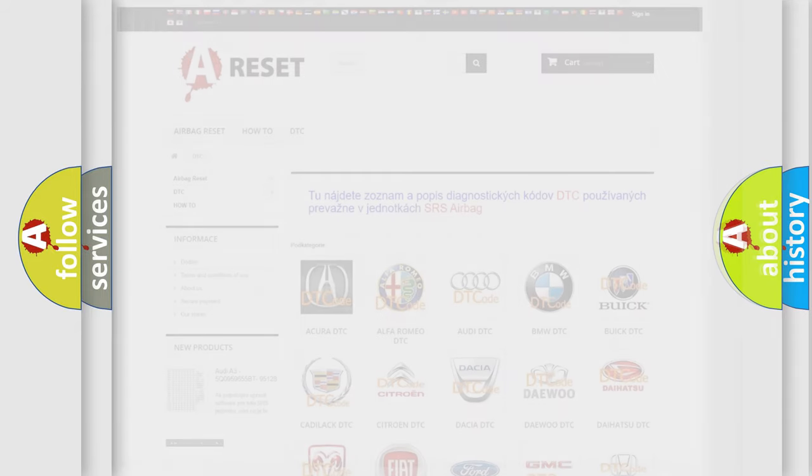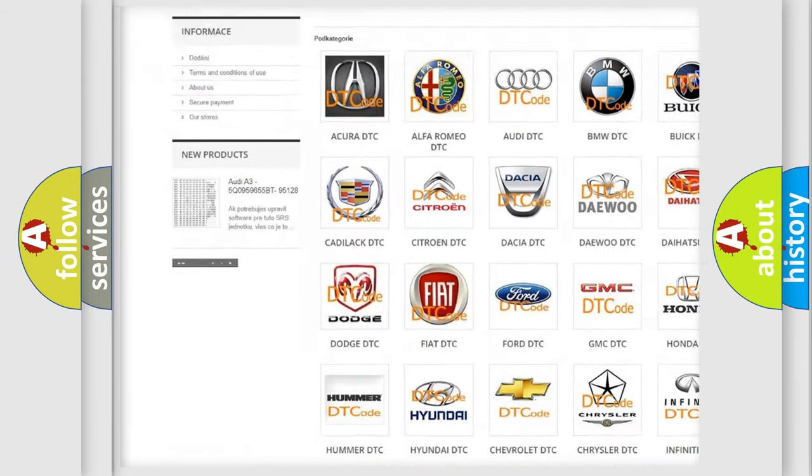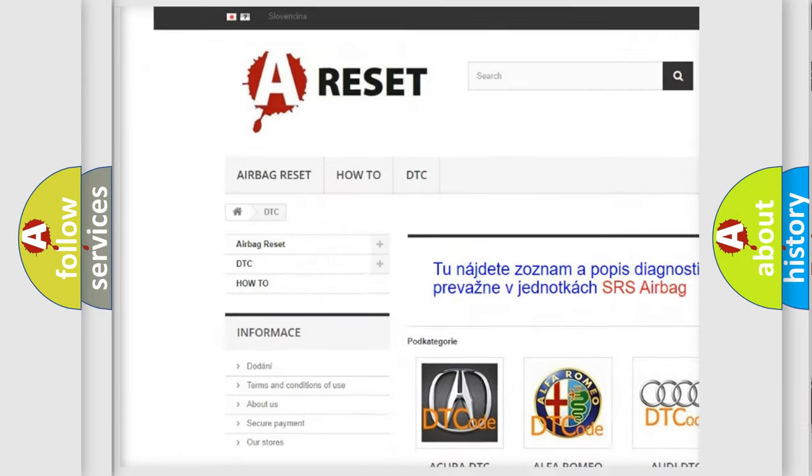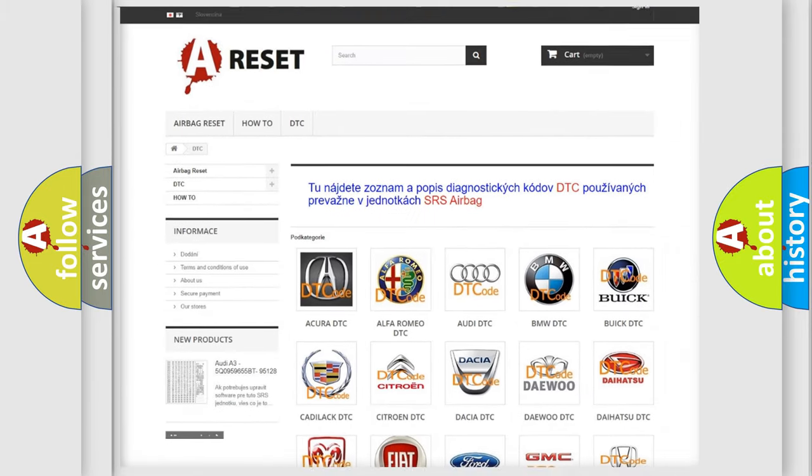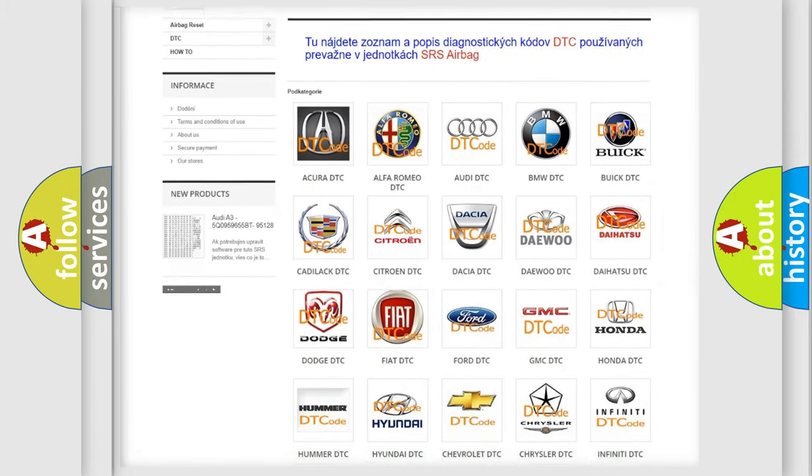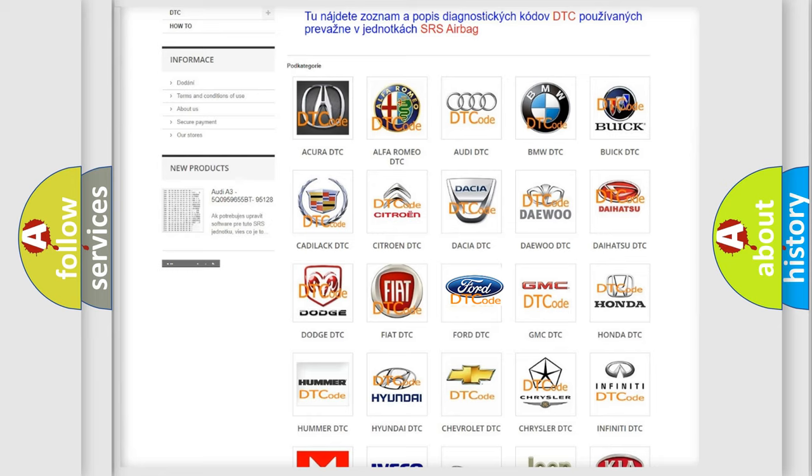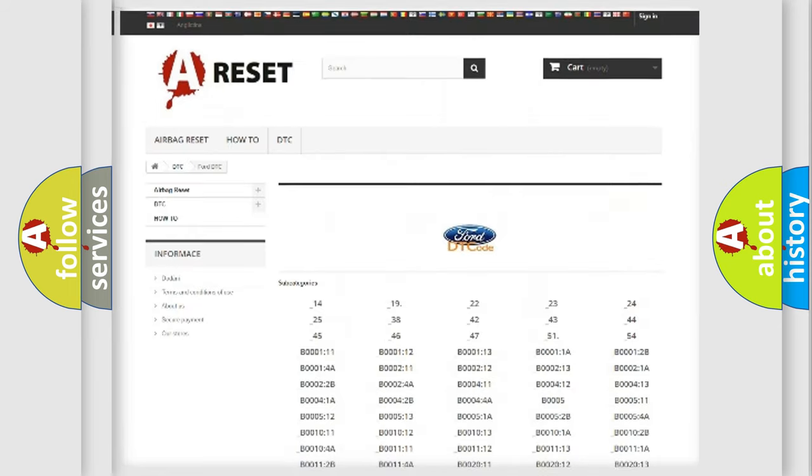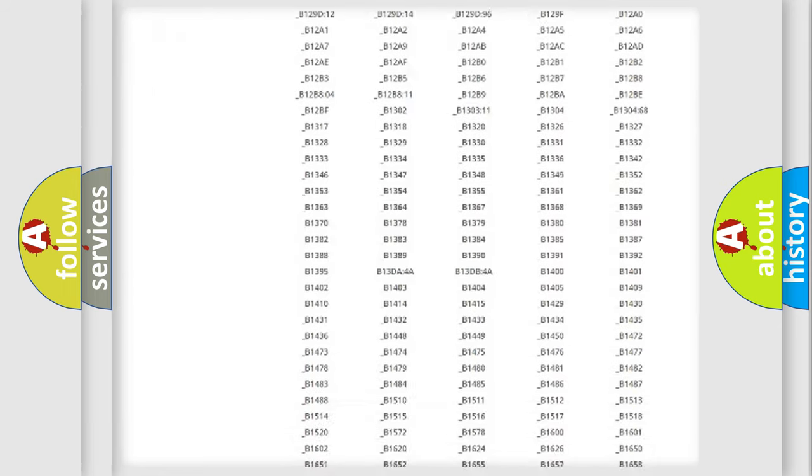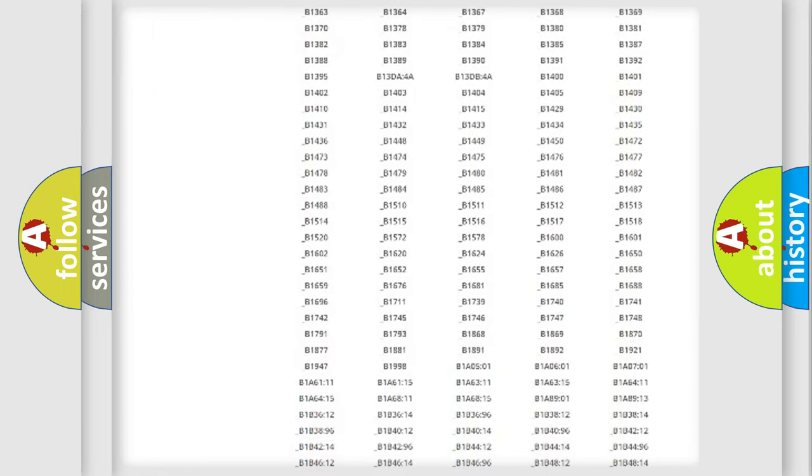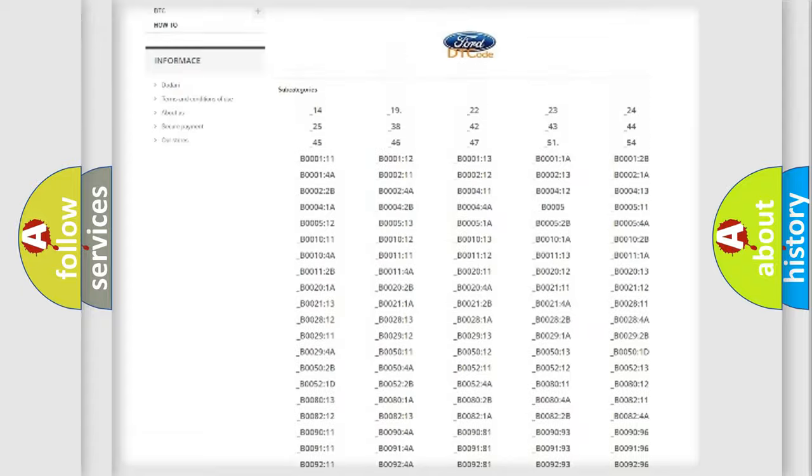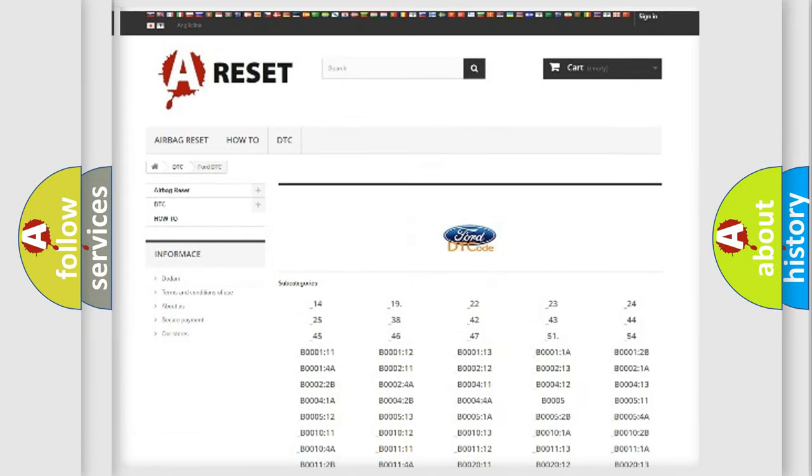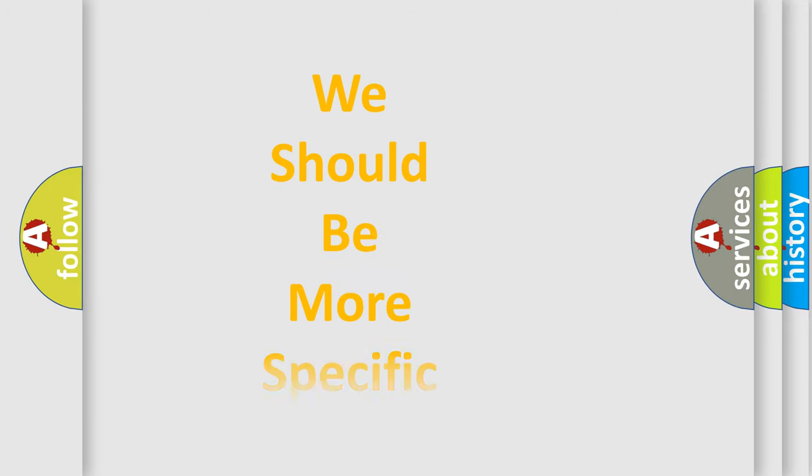Our website airbagreset.sk produces useful videos for you. You do not have to go through the OBD2 protocol anymore to know how to troubleshoot any car breakdown. You will find all the diagnostic codes that can be diagnosed in Infinity vehicles, and also many other useful things. The following demonstration will help you look into the world of software for car control units.